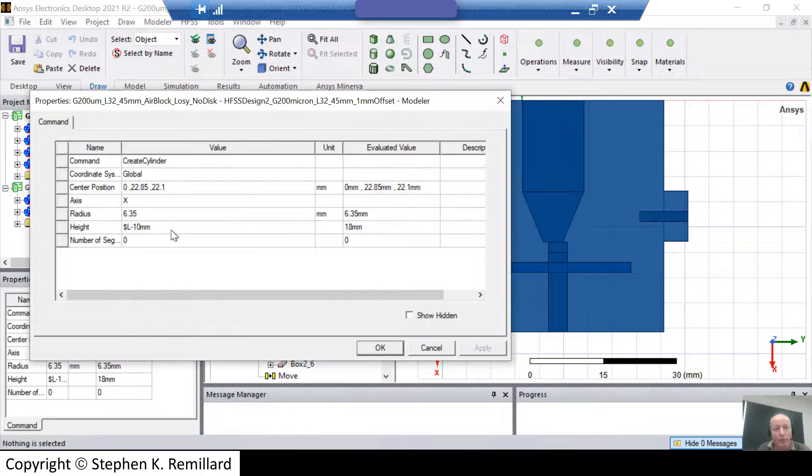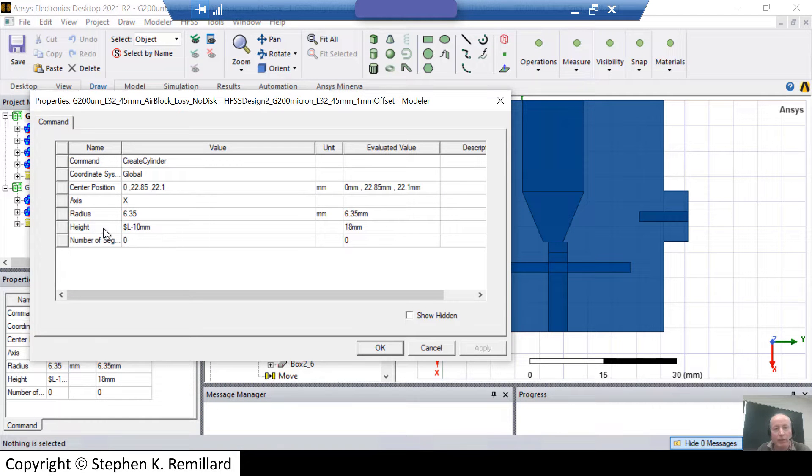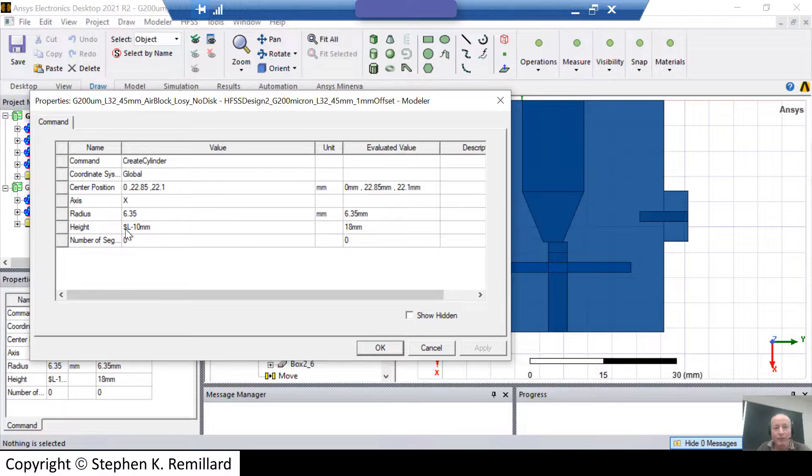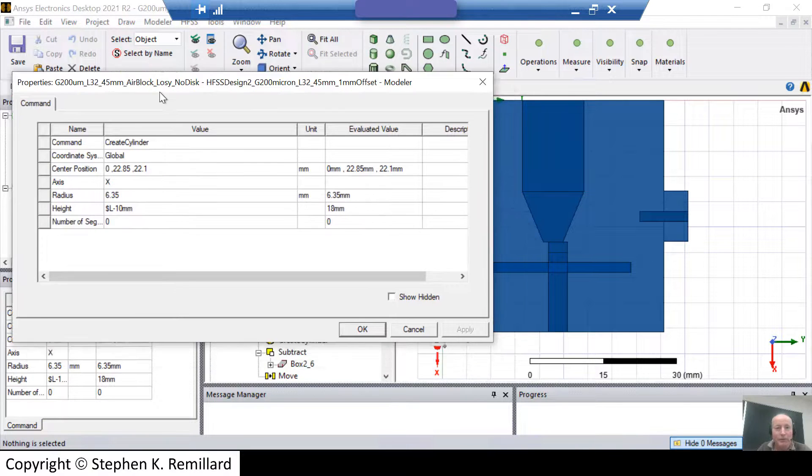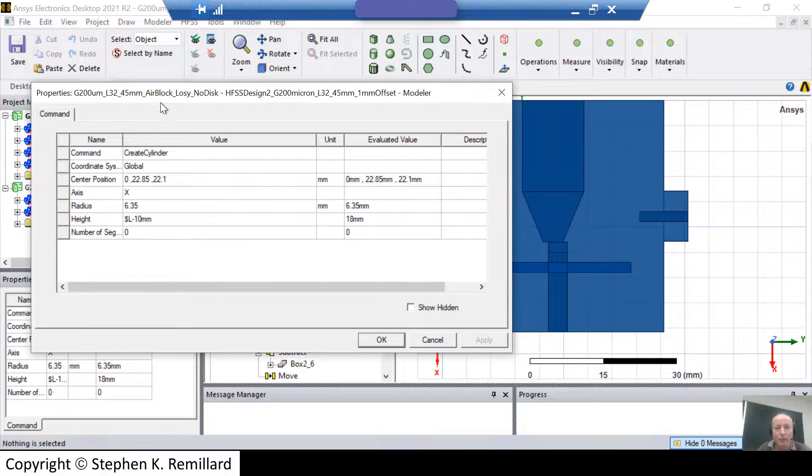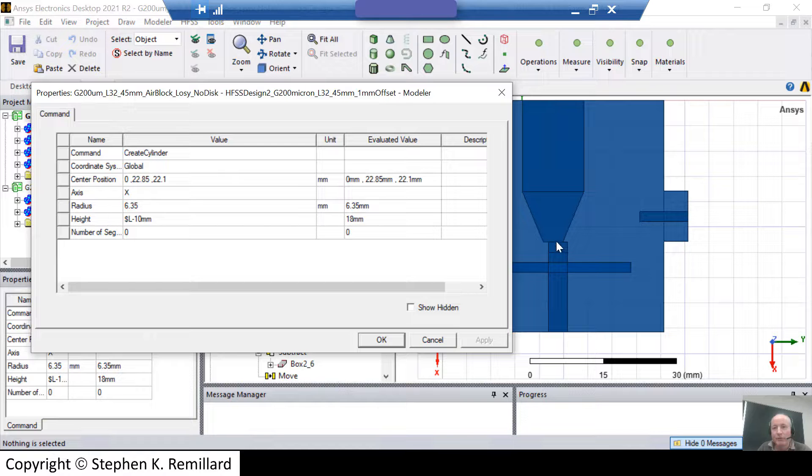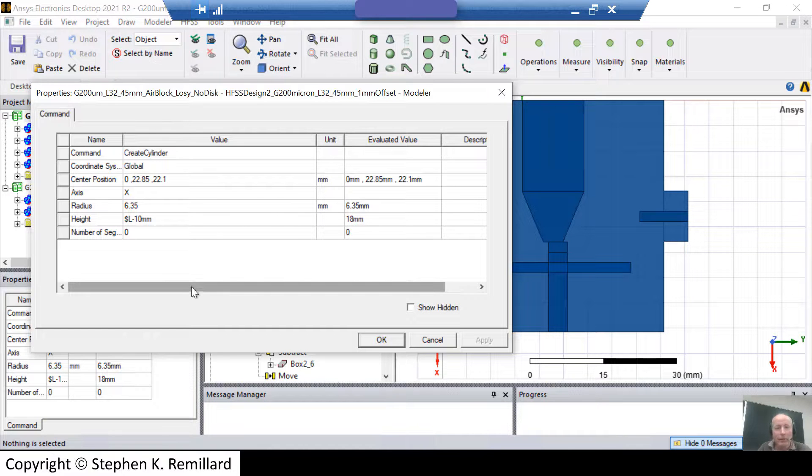Do you know why we need a formula for the height of the rod? L minus 10 millimeters. 10 millimeters is the length of the cone portion. And that has to be subtracted out because L, which right now is set to 28 millimeters, is the measure from the base of this rod to the tip of the cone. And so I'm changing the length of the rod when I change L.